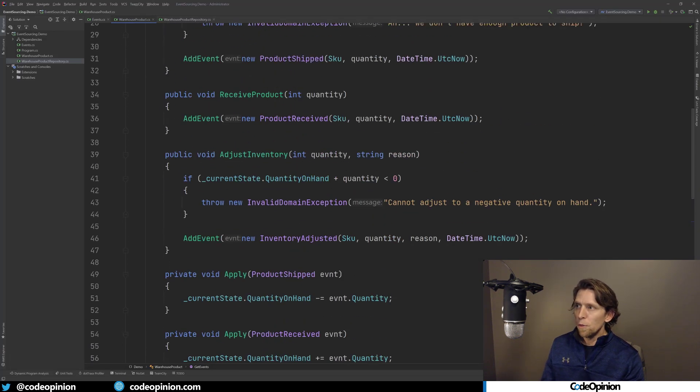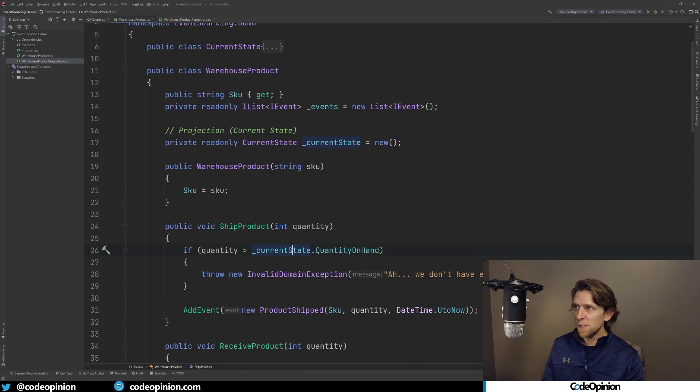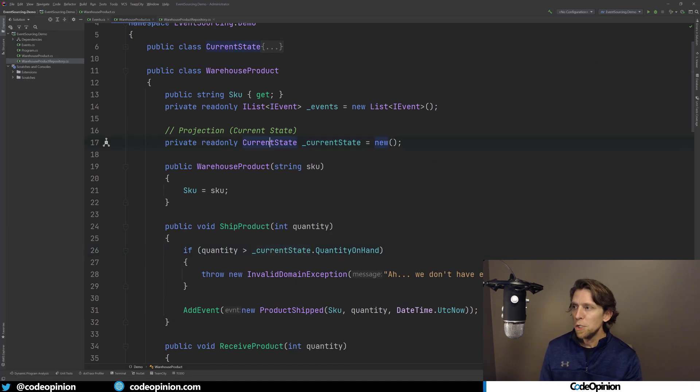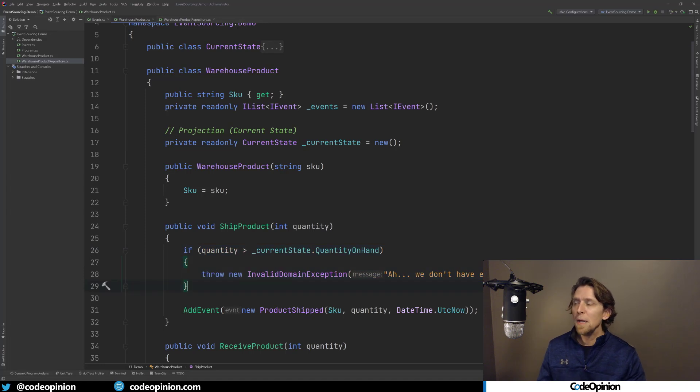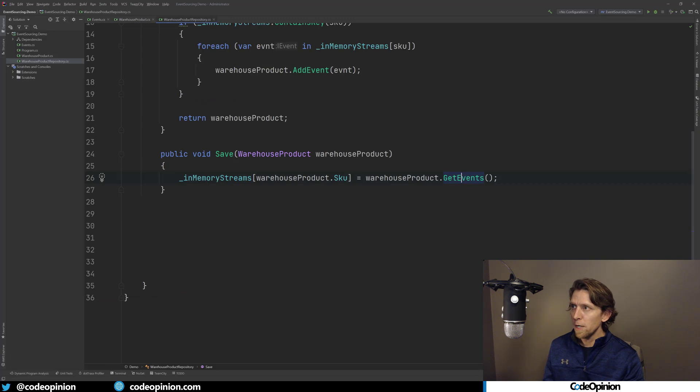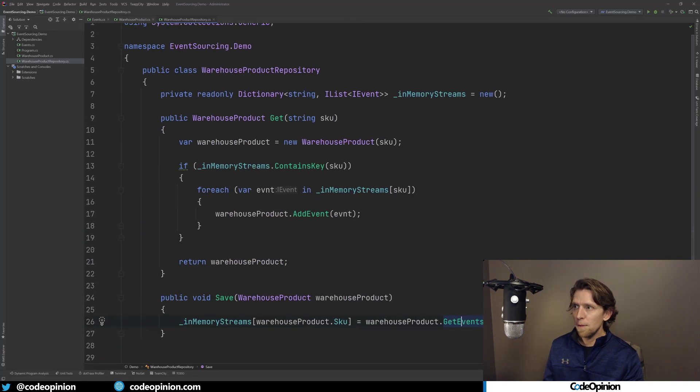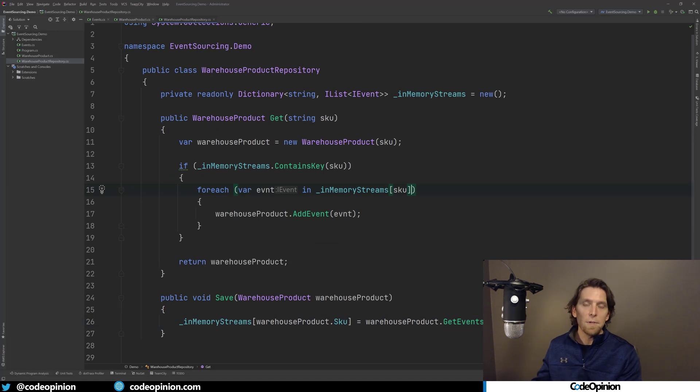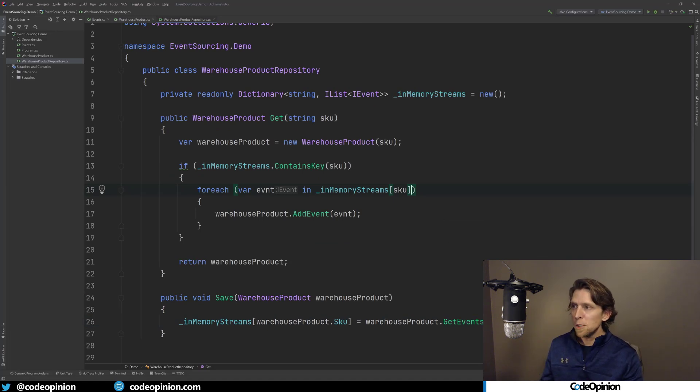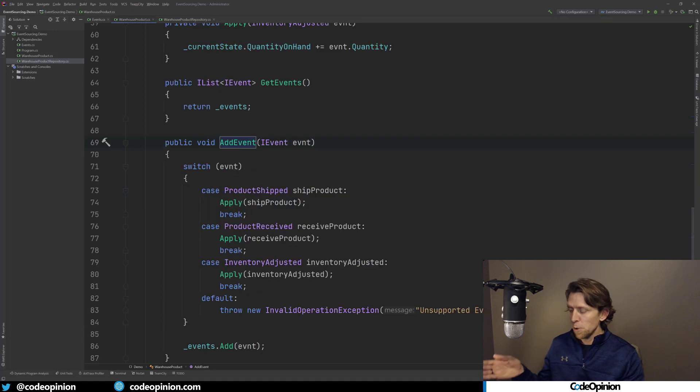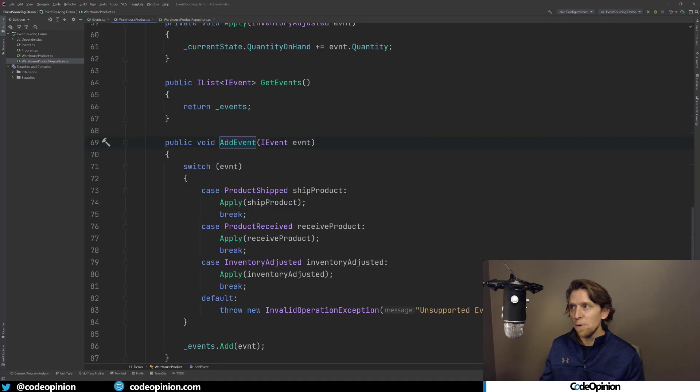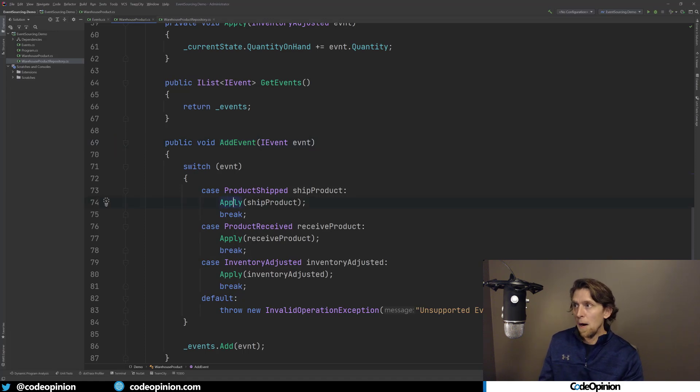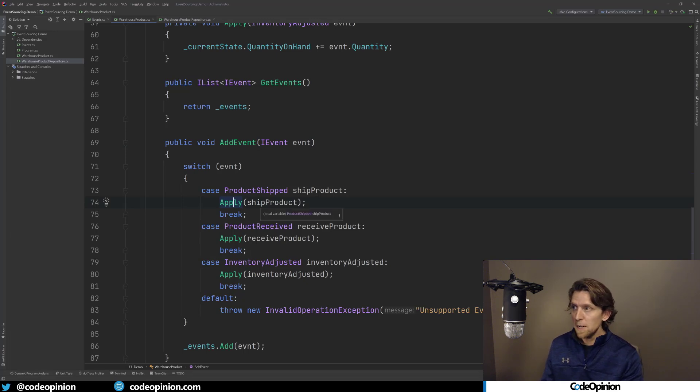So the reason why we have current state and why we're storing current state here is because we need to do this validation logic. That means that when we build up this warehouse product, if we look at the repository, now this may start to make sense, is we're iterating through all the events that were previously saved. So we're going through all the events, we're calling addEvent on all of them. So from index zero, the very first event, we're calling addEvent, which is basically going to call the apply method.